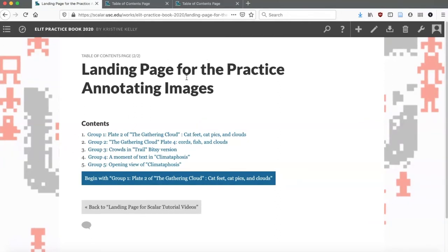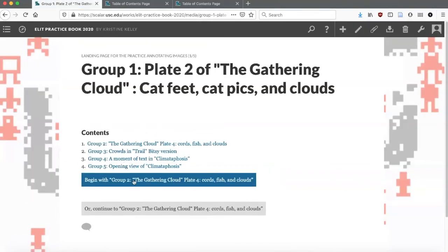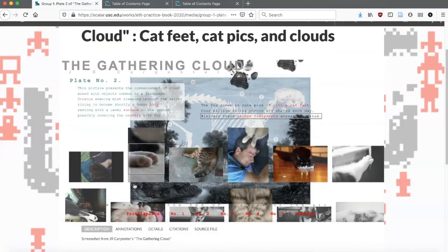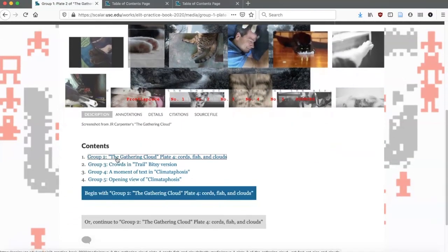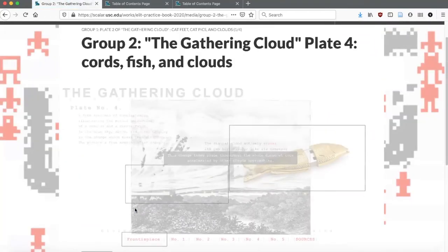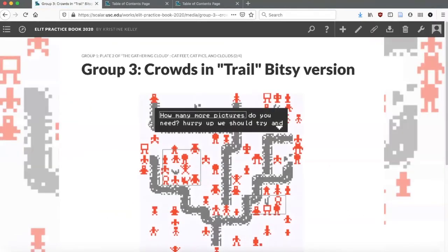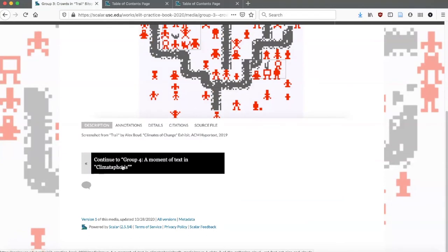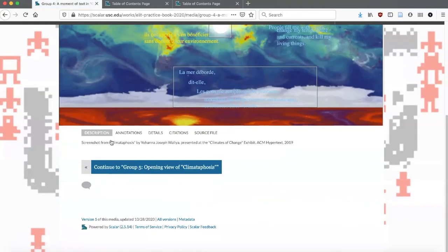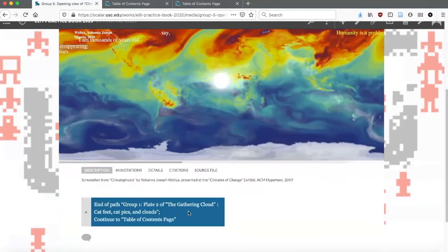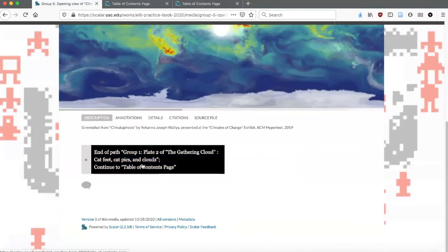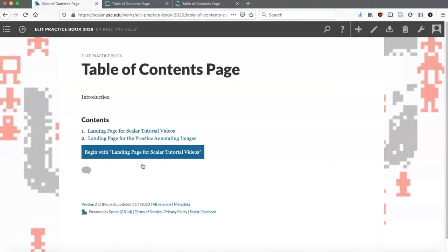We have the landing page of the practice annotating images. I can go from group one to group two, and it'll take me all the way through to the end. When I finally get to the last one, you'll see that there's an option to continue to the table of contents page. So I'm also going to make a path for this landing page for Scalar Video Tutorials.